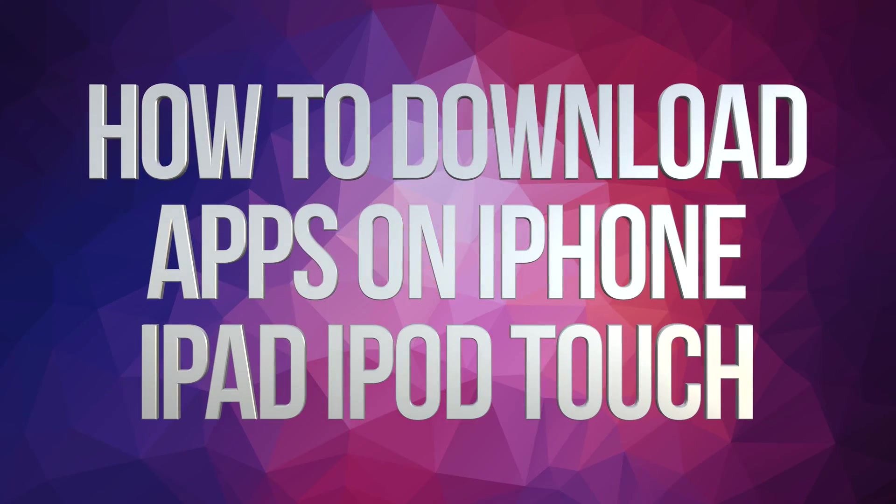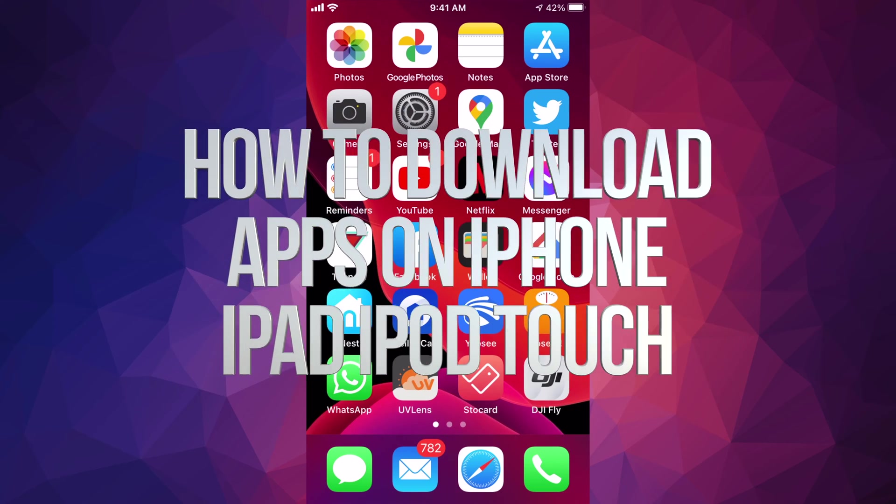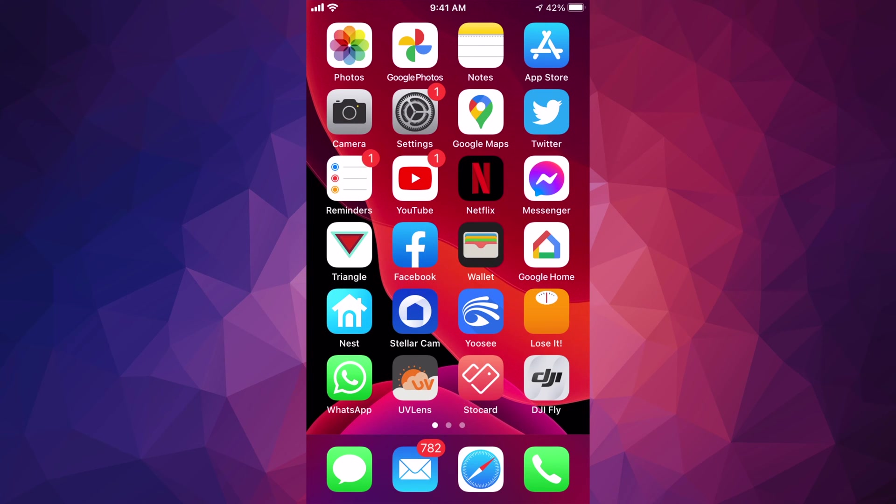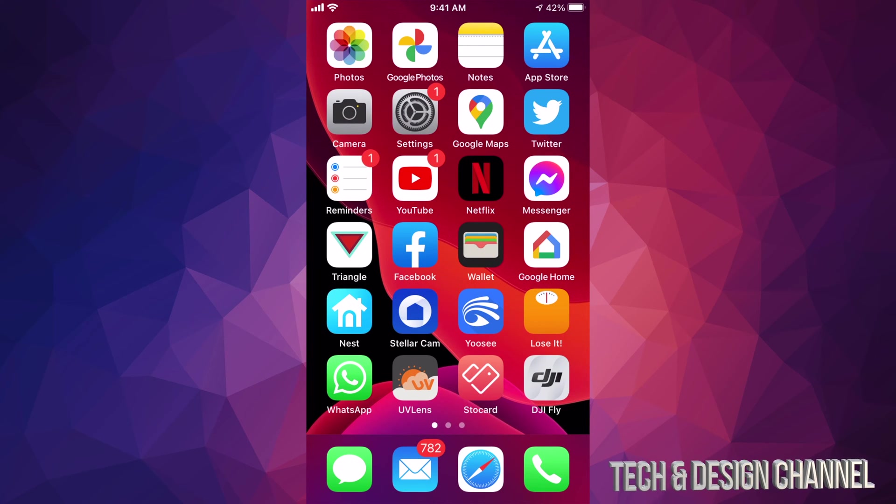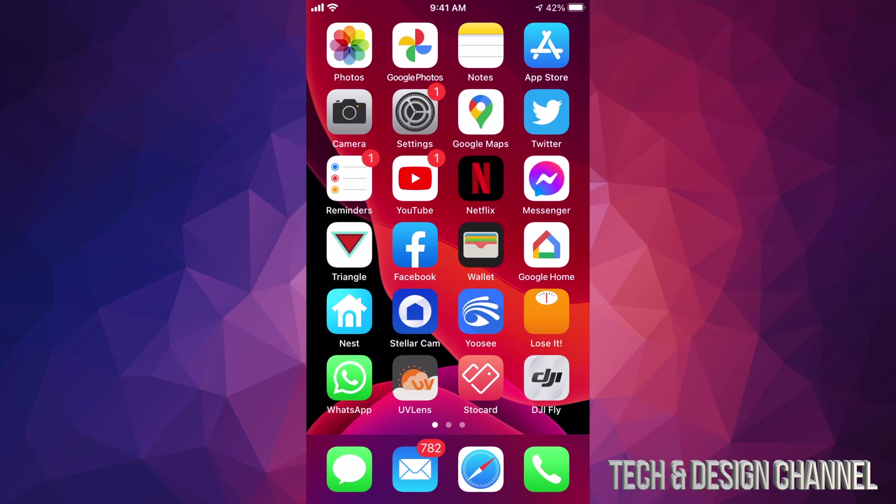Hey guys, on today's video we're going to be downloading some apps right here on your iPhone. Now this doesn't matter if you guys have an iPhone, iPad, or iPod touch—it's the exact same instructions. So let's just get started opening up your App Store.